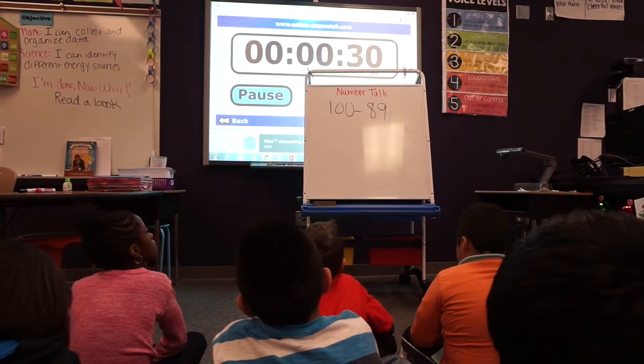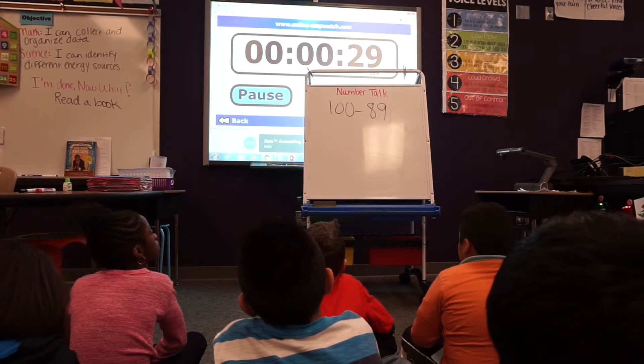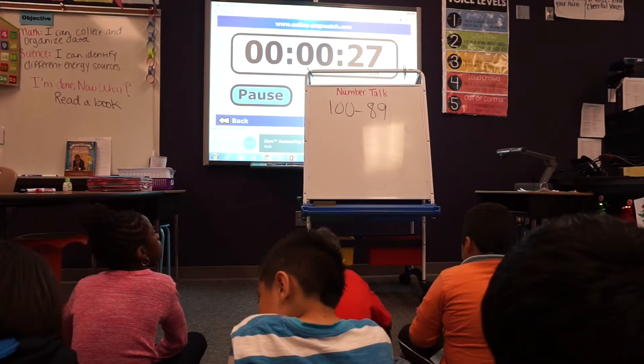Once I have decided on the number sentence I'm going to be using for the number talk, I bring all of my students to the carpet. From there I write the number sentence on the board. Then I set a timer for two minutes, giving all of my students an opportunity to solve this number sentence using the mental math strategies that they have learned about.